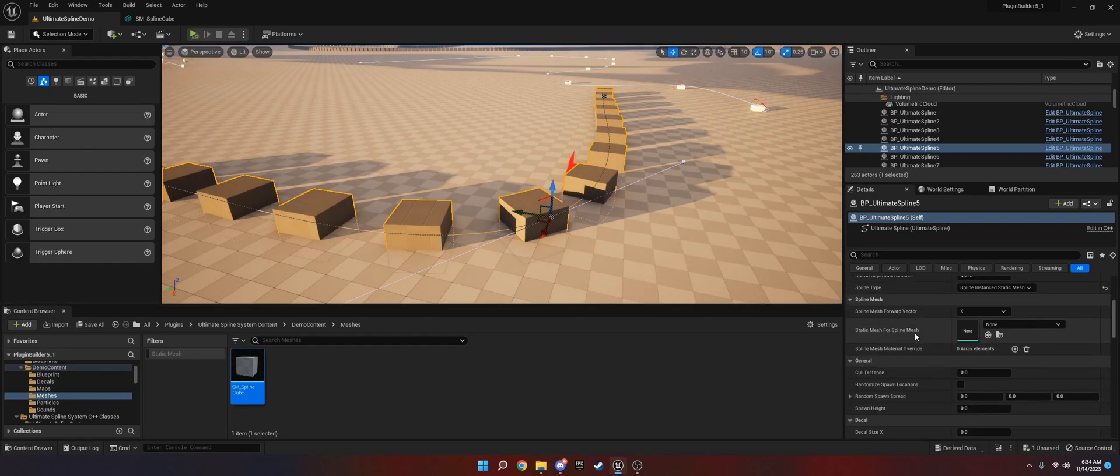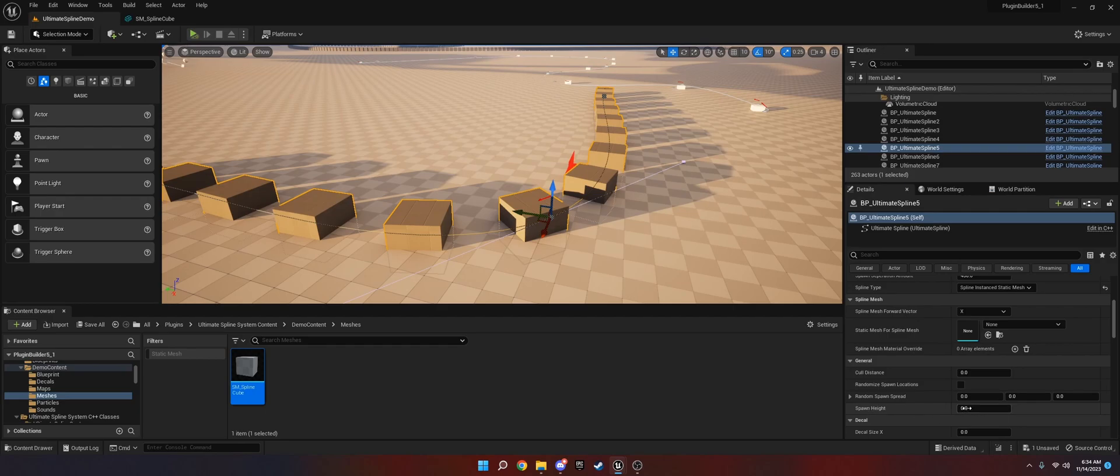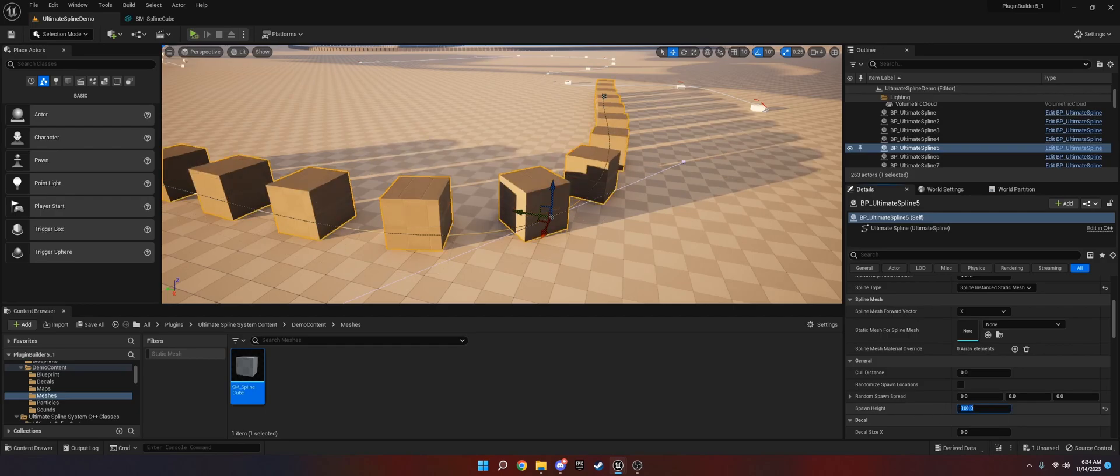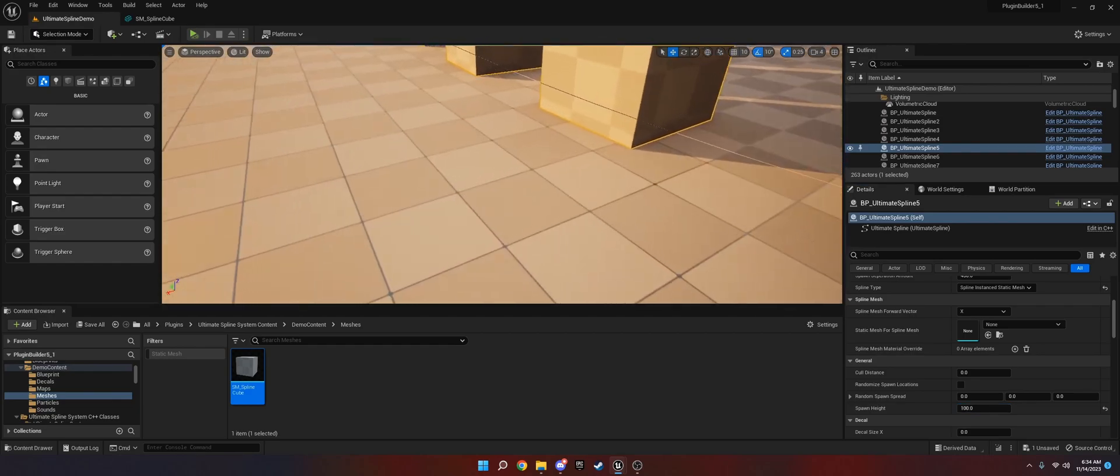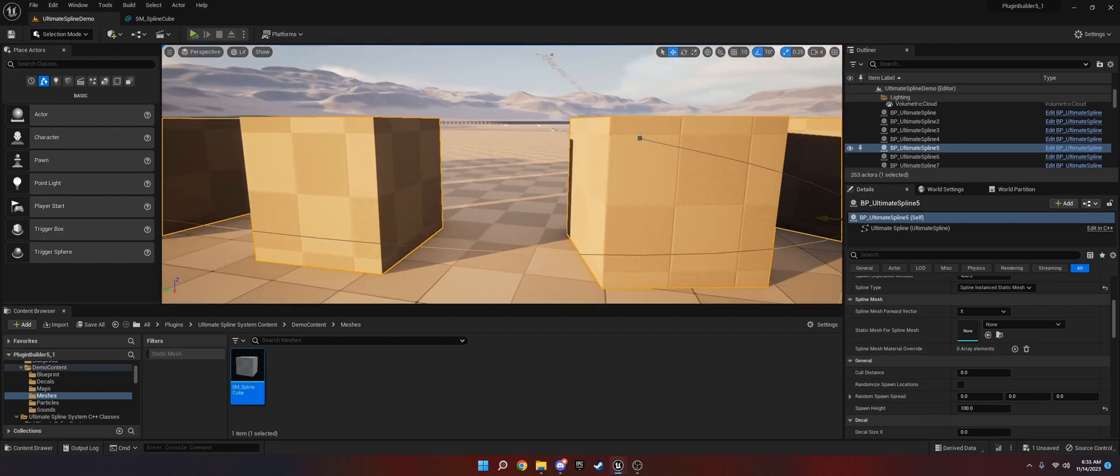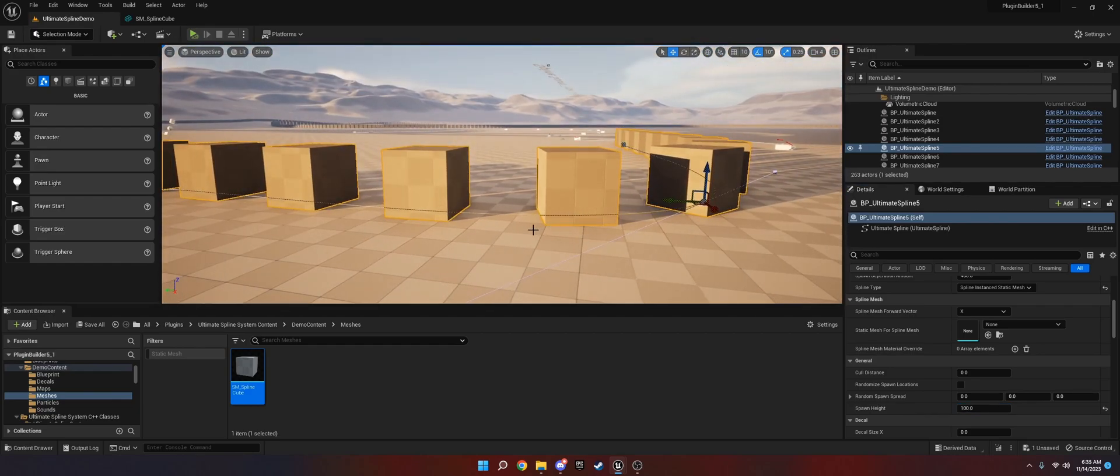If you go down, you go to general, you go to spawn height, and we set this to like 100, you're going to mess with this value. Now they'll be offset from the ground. So if they're stuck in the ground, just go down to general, go to spawn height.